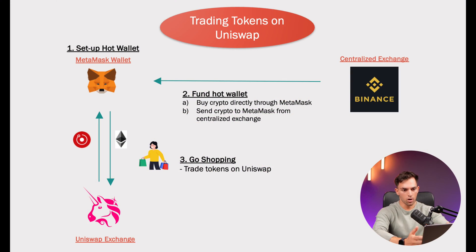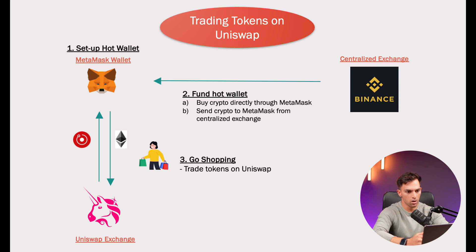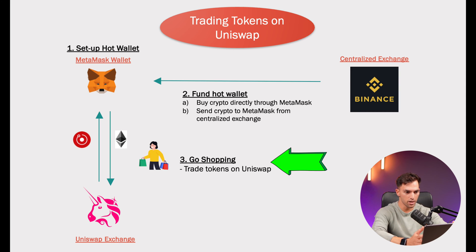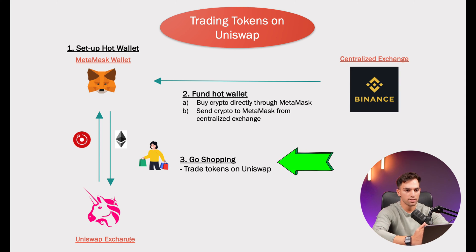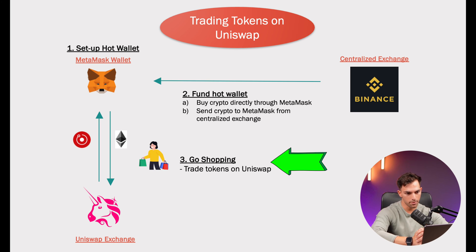I'm not going to show you guys how to do steps one and two in this tutorial, but I will leave links in the description below to other videos explaining the process. And then finally, step three, this is what we're going to focus on. Once you have your wallet set up with some Ethereum in it, you are going to be ready to trade on Uniswap.